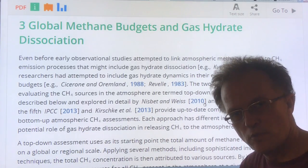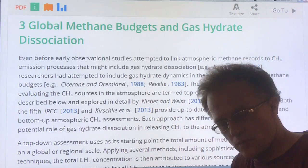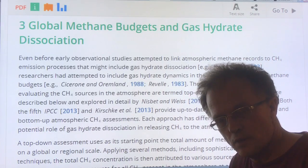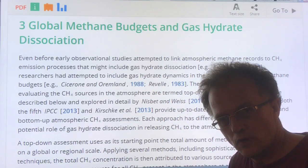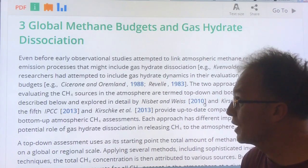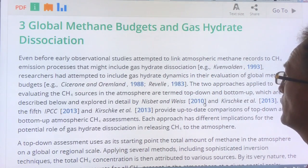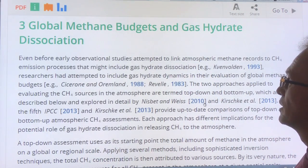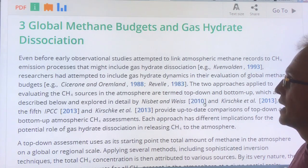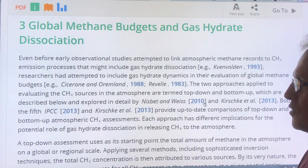Hi, I'm Paul Beckwith. I'm with the University of Ottawa Laboratory for Paleoclimatology and the Carleton University Department of Geography and Environmental Studies, and I'm talking about the global methane budgets and gas hydrate dissociation.